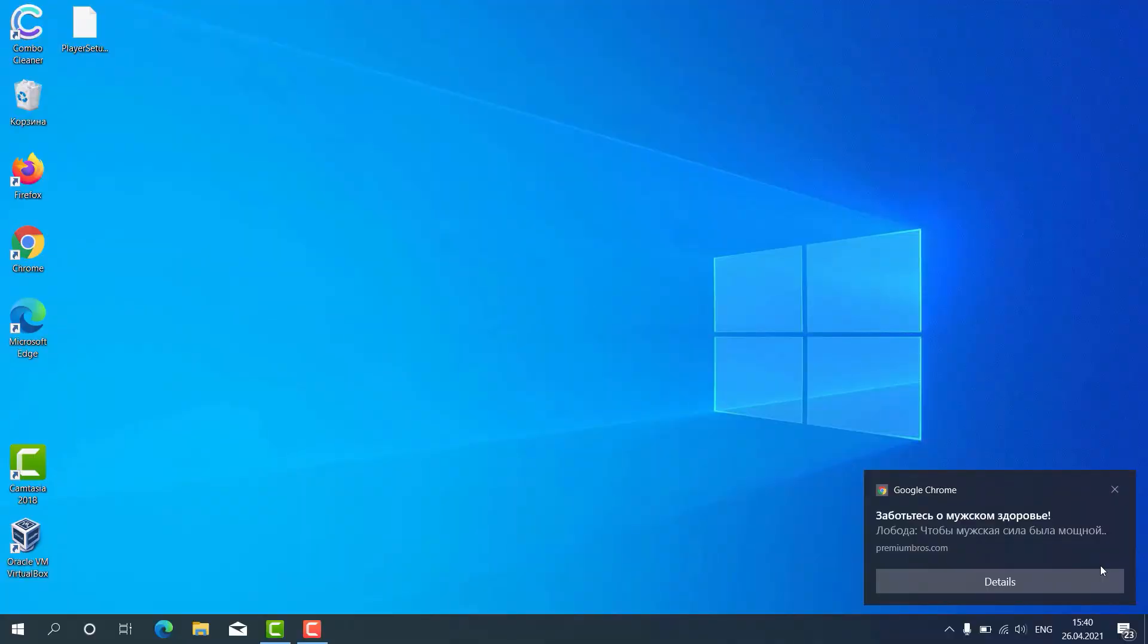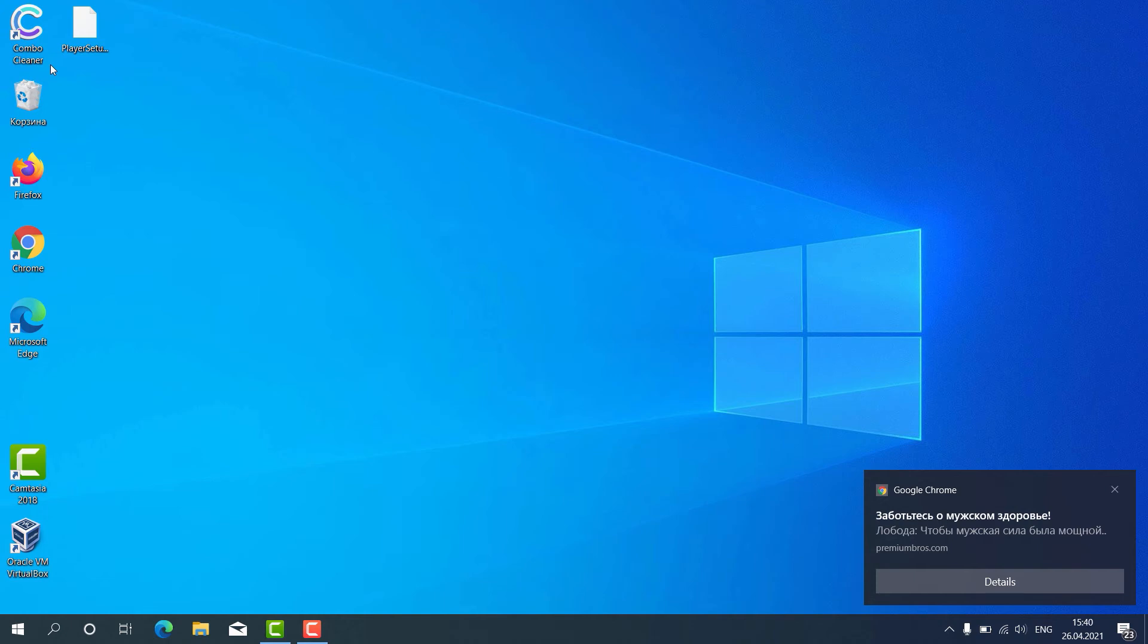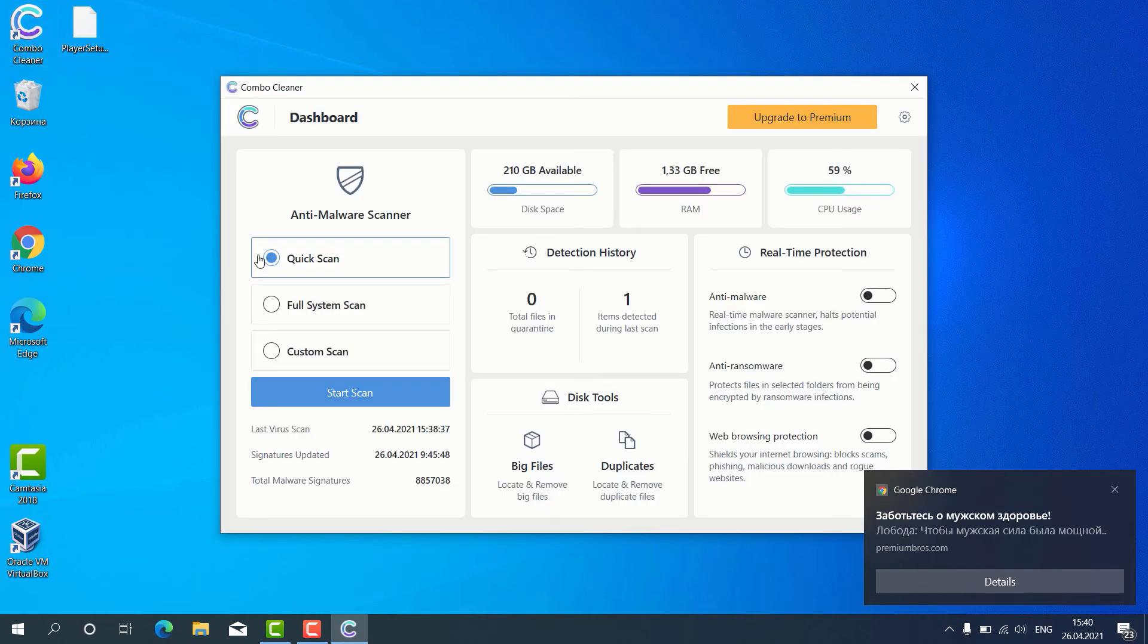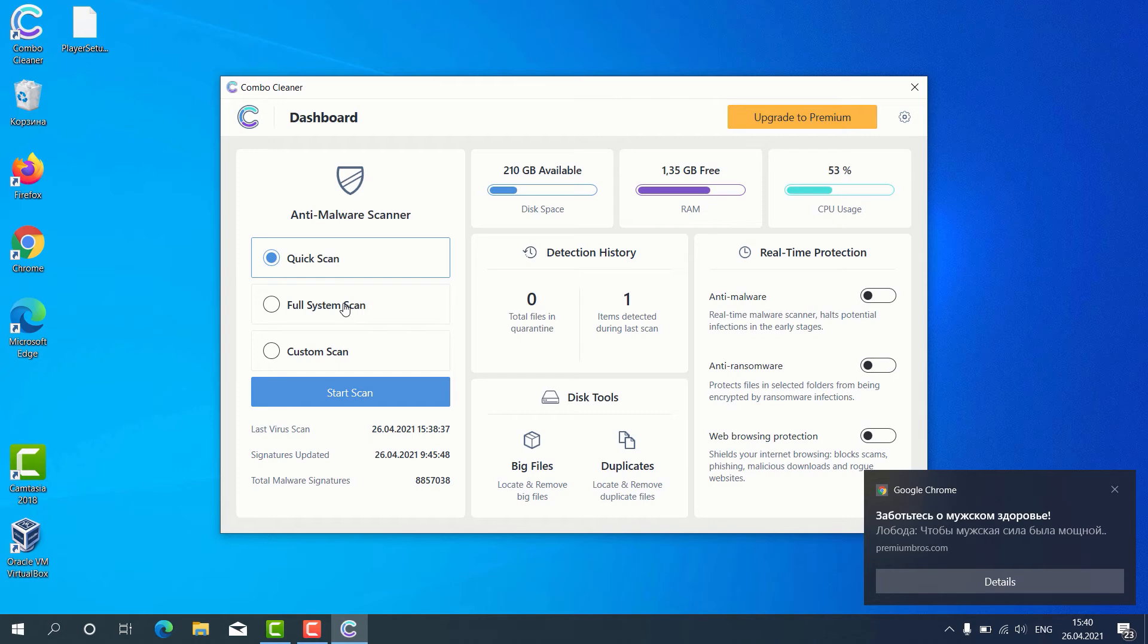How to use ComboCleaner for fixing your Windows computer and repairing your browser-related problems. After the program has been successfully downloaded and installed, click on its icon on the desktop, then you may choose the preferred scan type, whether it's Quick Scan, Full System Scan, or Custom Scan, and then click on Start Scan.